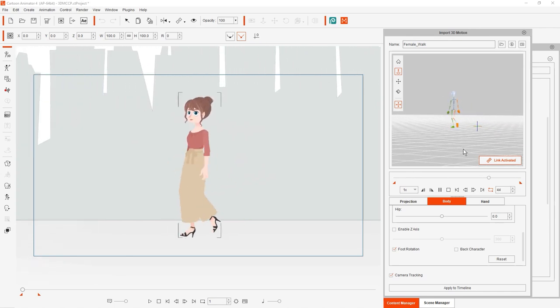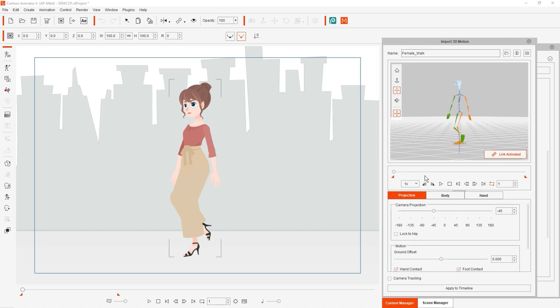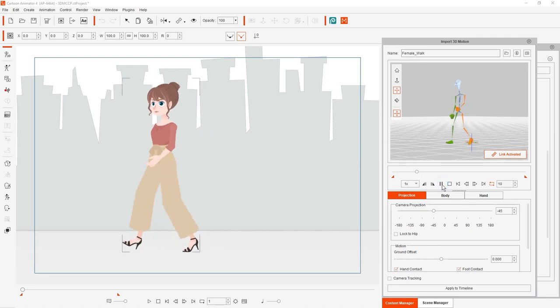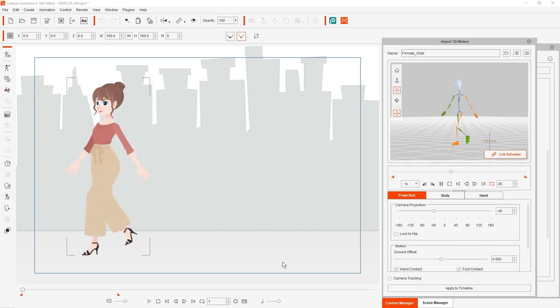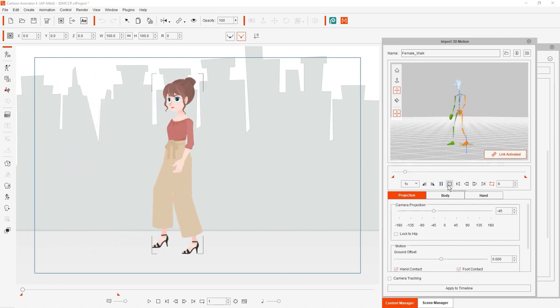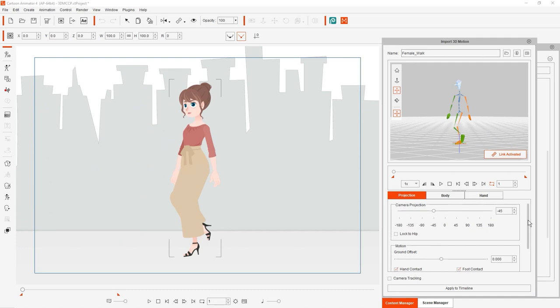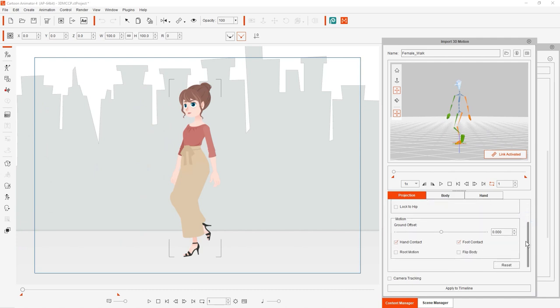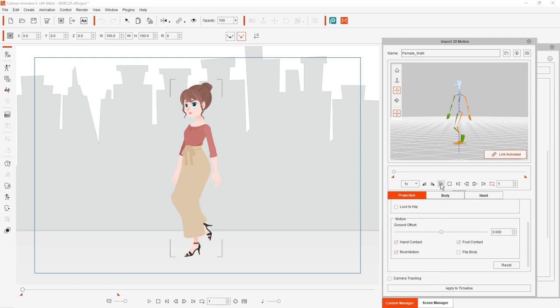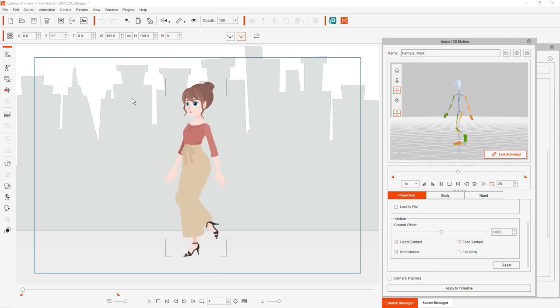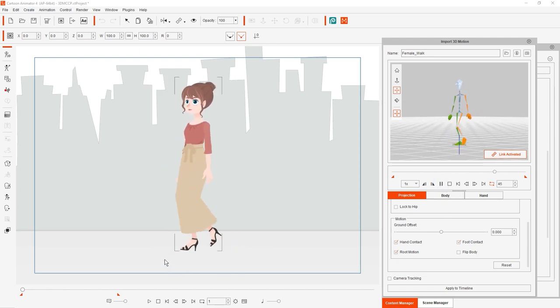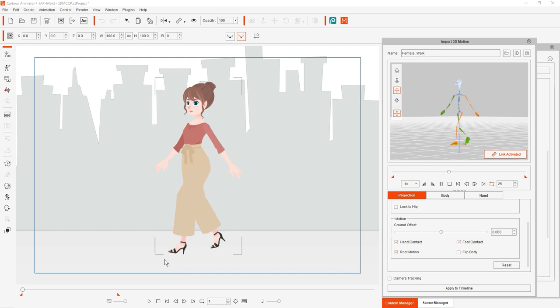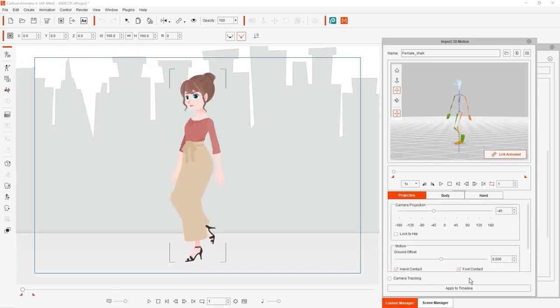What this will do if selected is keep your character's transform position at the root. Essentially, it removes all transform data from your character's hip bone, meaning that it will not move forward or backward at all. This can be used if you want to manually determine the transform position of your character in the scene later on.